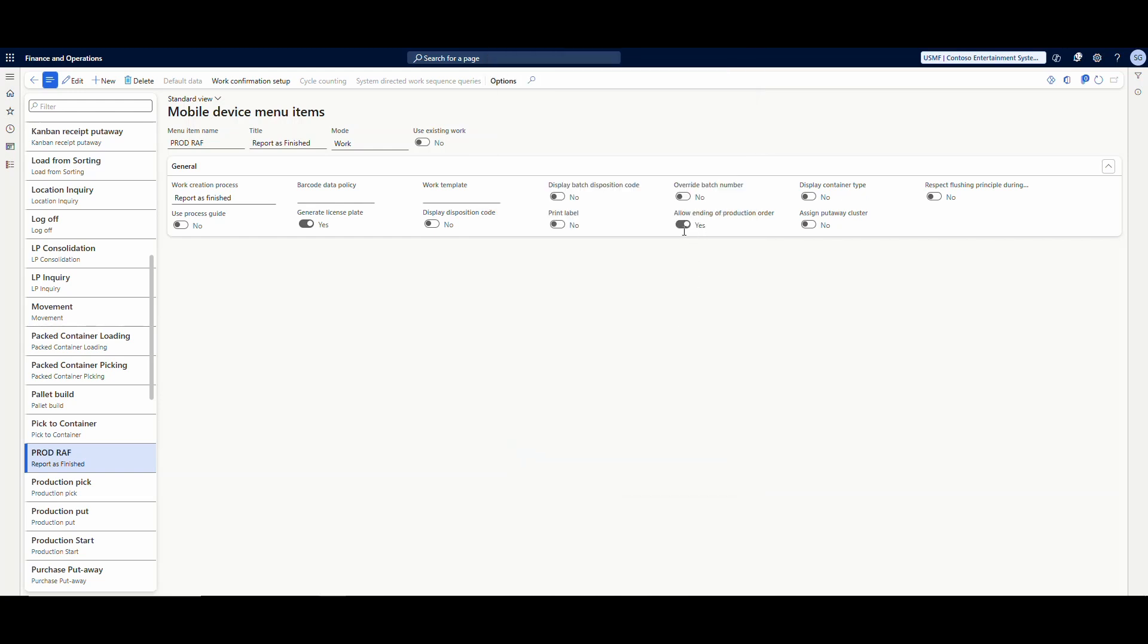Now without this item here checked, it basically doesn't give the user the option. So the user can report as finished and that question won't come up. It won't change the status of the production order as finished. That would be done manually. I suspect this is generally done when, if you've got a manager, for example, that wants to review the production order before it's actually marked report as finished.